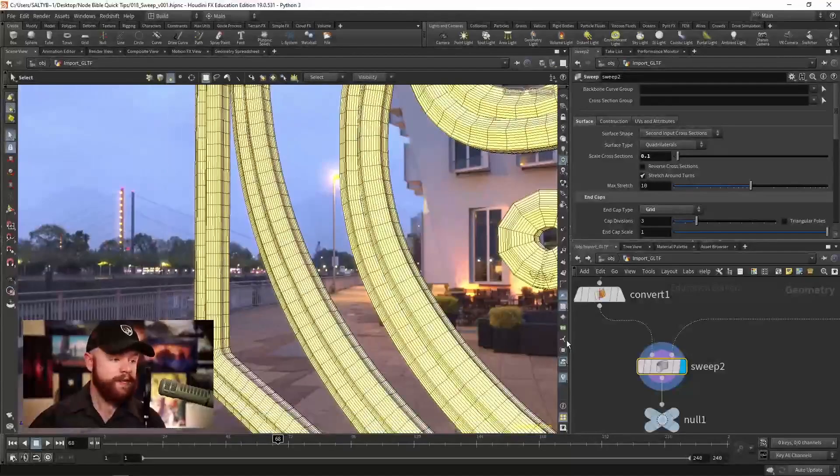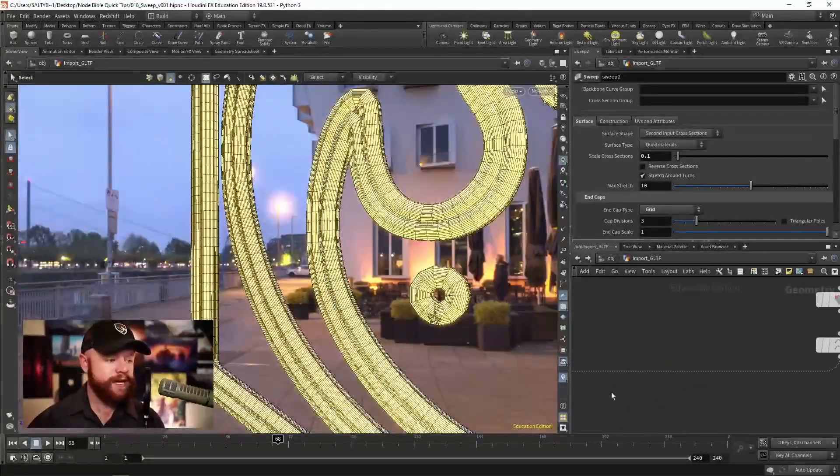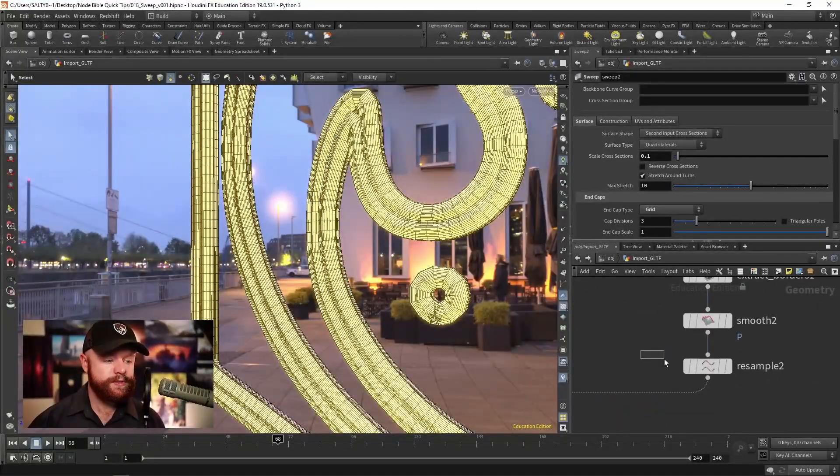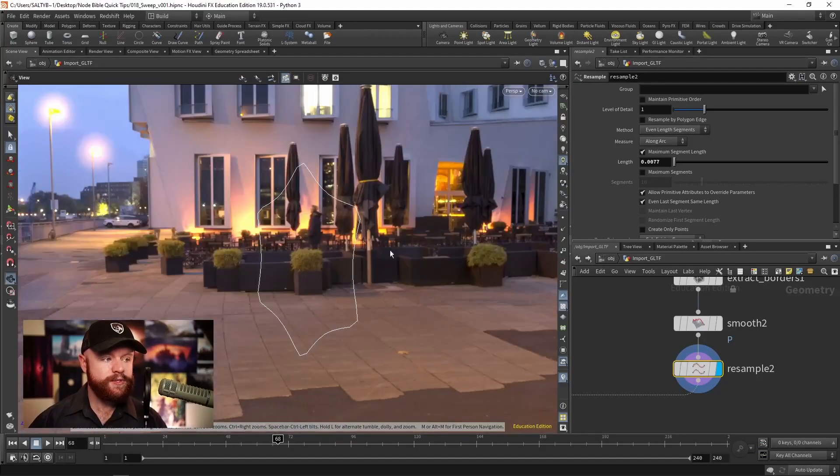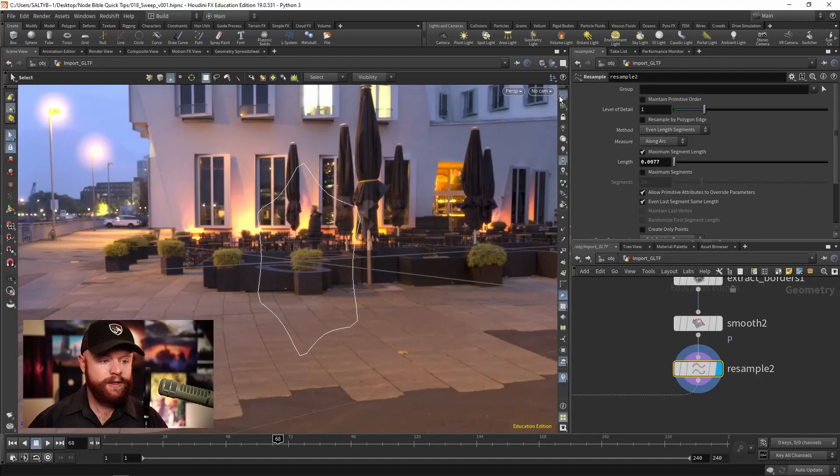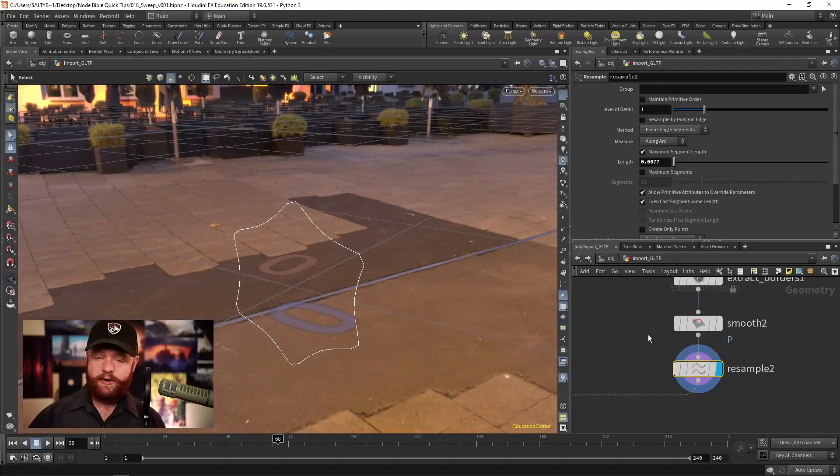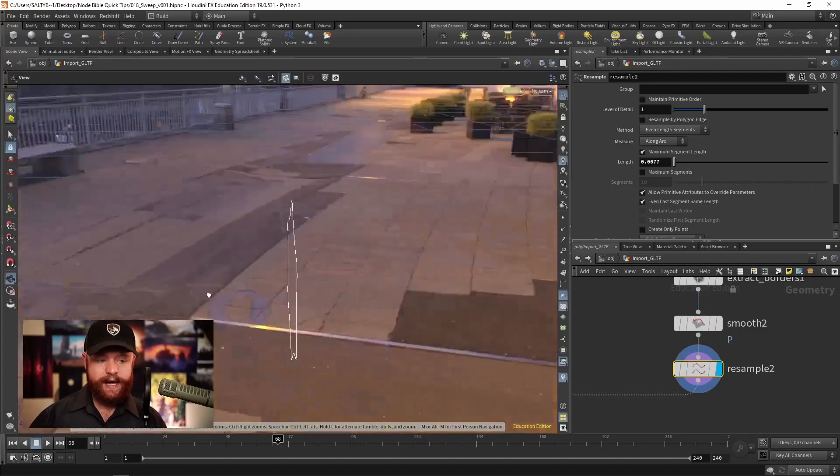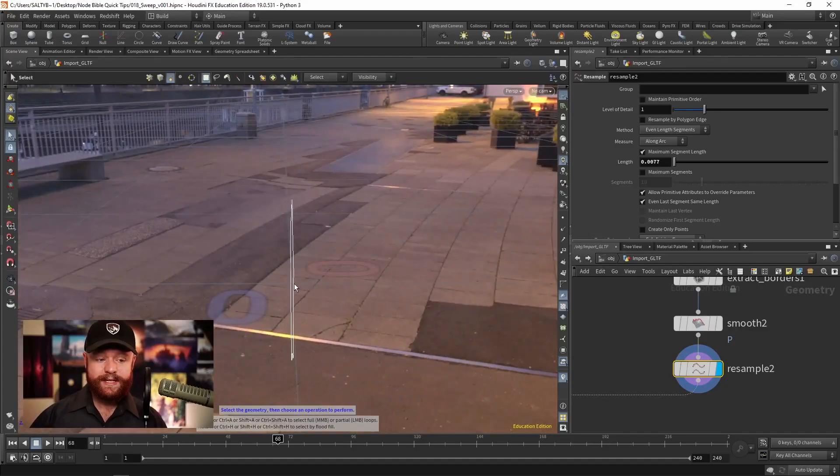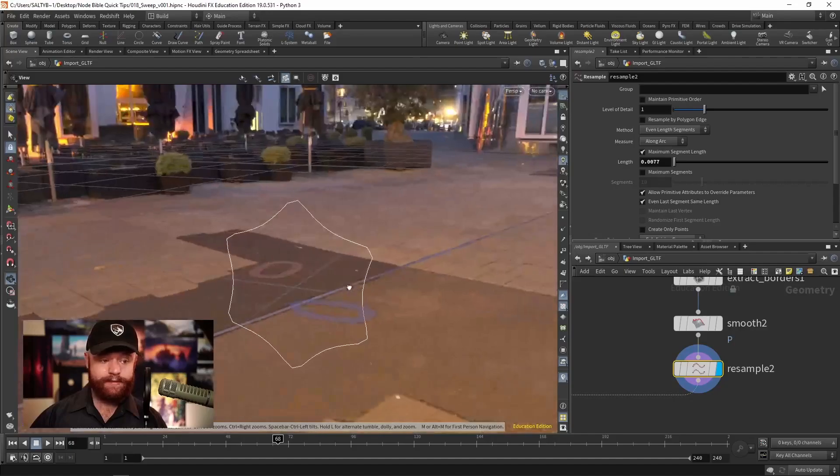One thing to keep in mind is that if you decide to use that second input, you need to be sure that A, this curve is at the origin, and B, that it's facing in the Z direction, like this.